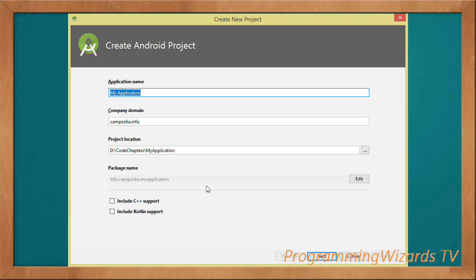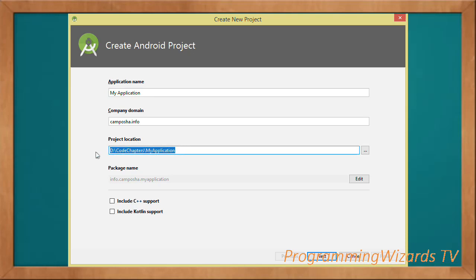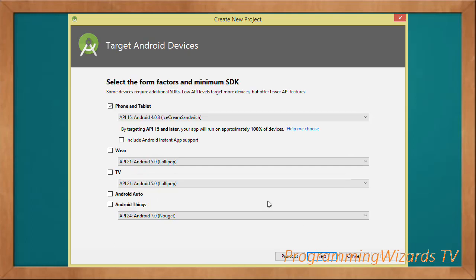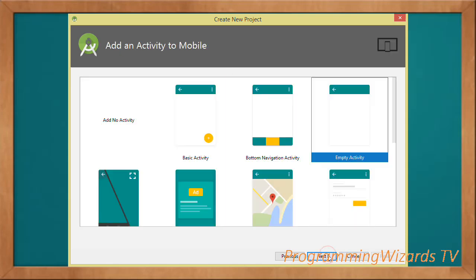Our first step as usual is to go ahead and create our project. Type the application name, then choose the company domain, then your project location, and click Next. We have our form factors as well as the minimum SDK — we'll go with API level 15. Then click Next. We have some templates and we're going to choose the Empty Activity.